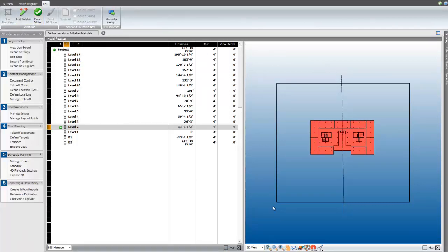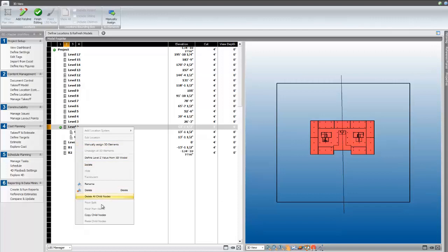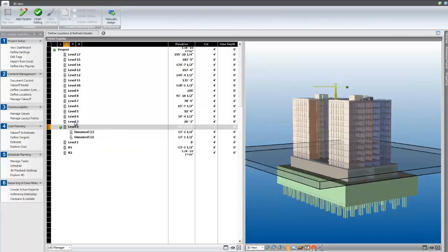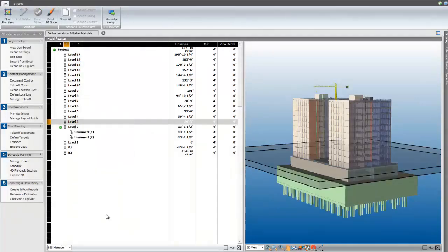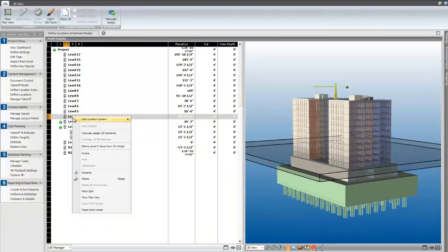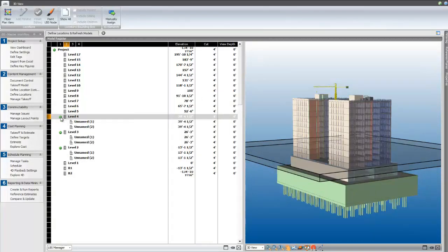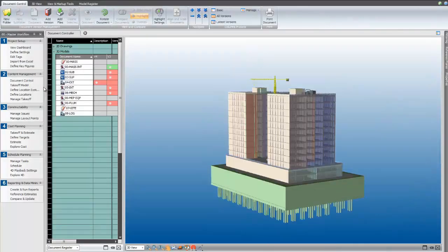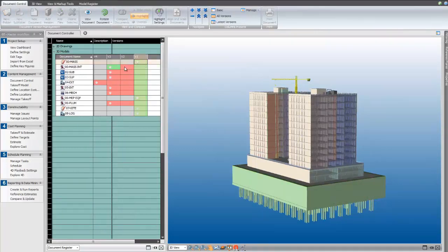After you've created your first location, right-click on the parent level and choose Copy Locations. Next, right-click on levels above and choose Paste Locations. This can be done as many times as needed to complete your entire LBS. As with all changes made to the LBS, the project model should be reactivated after location copying.